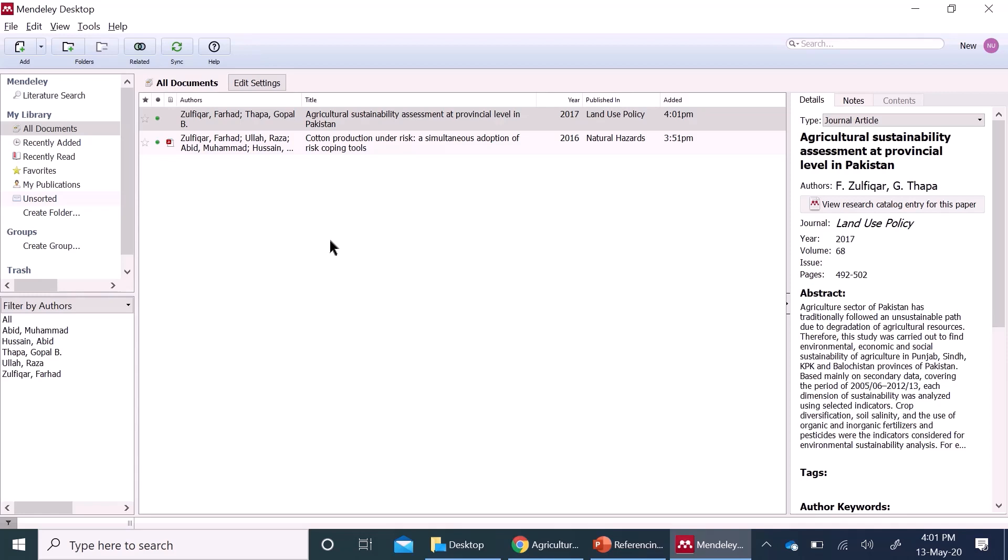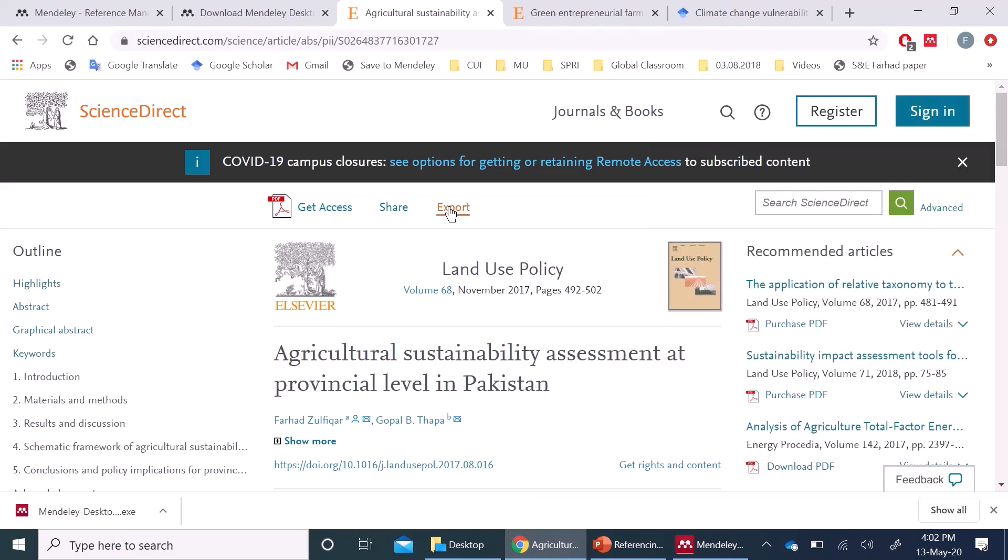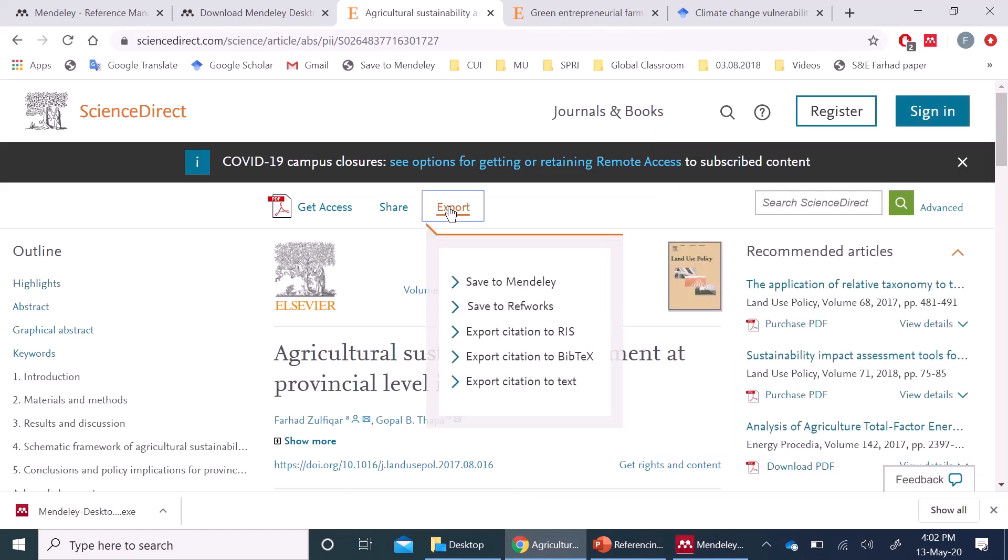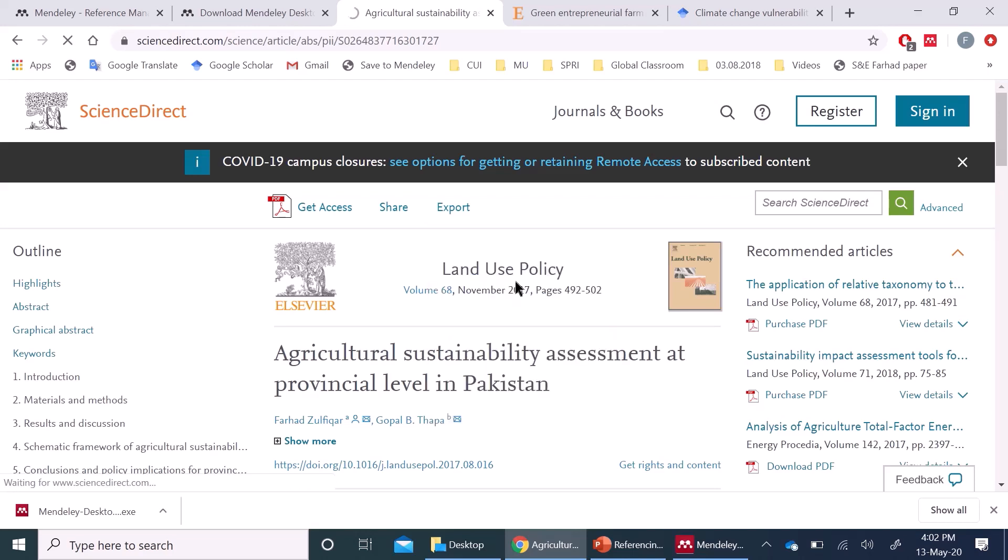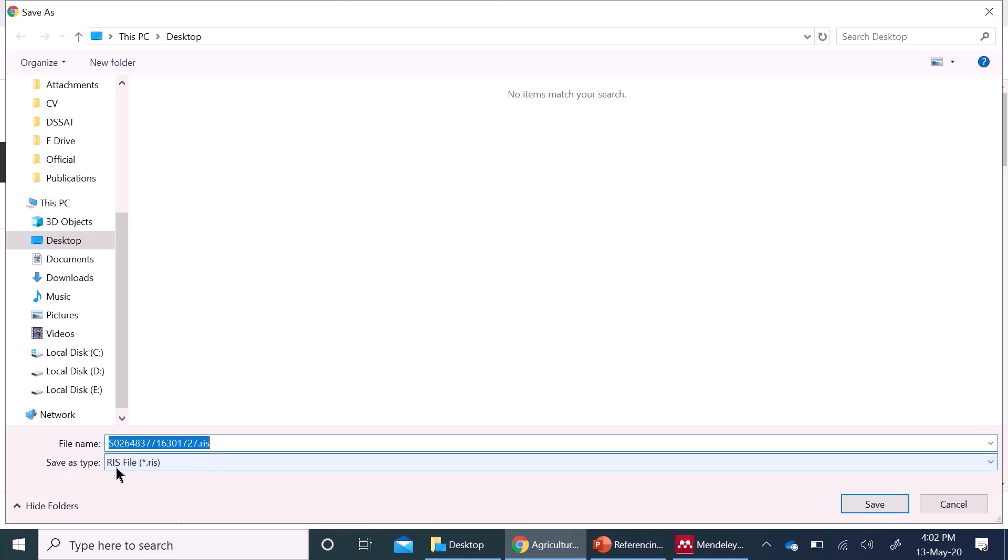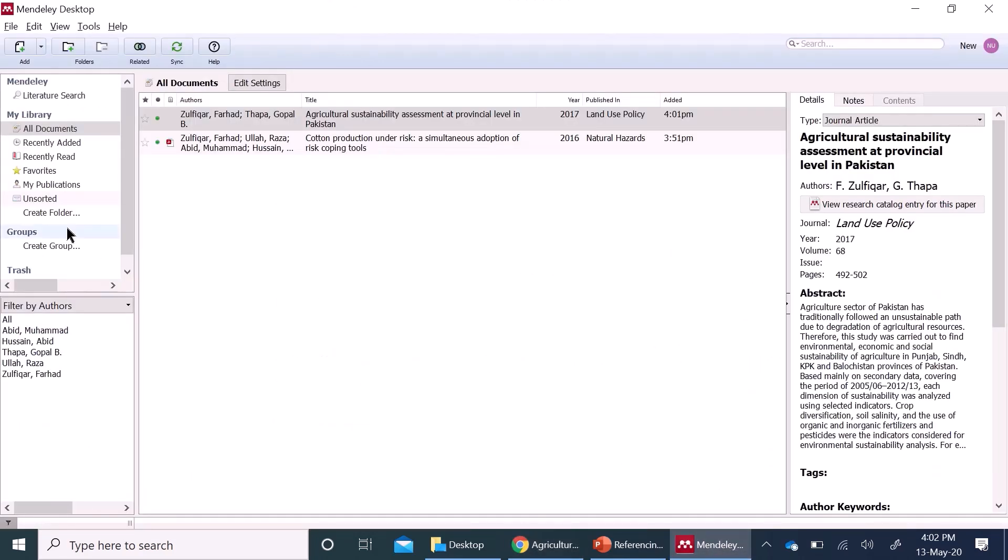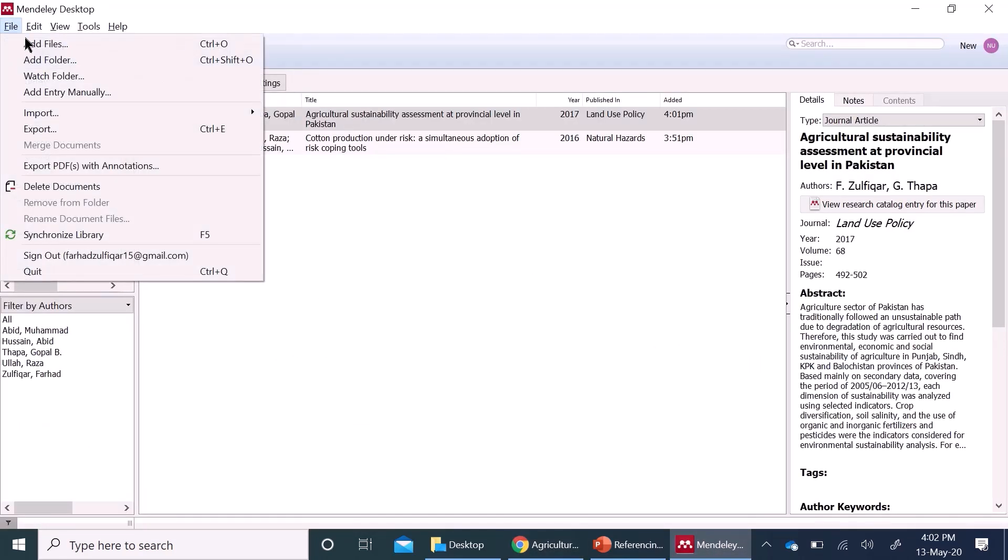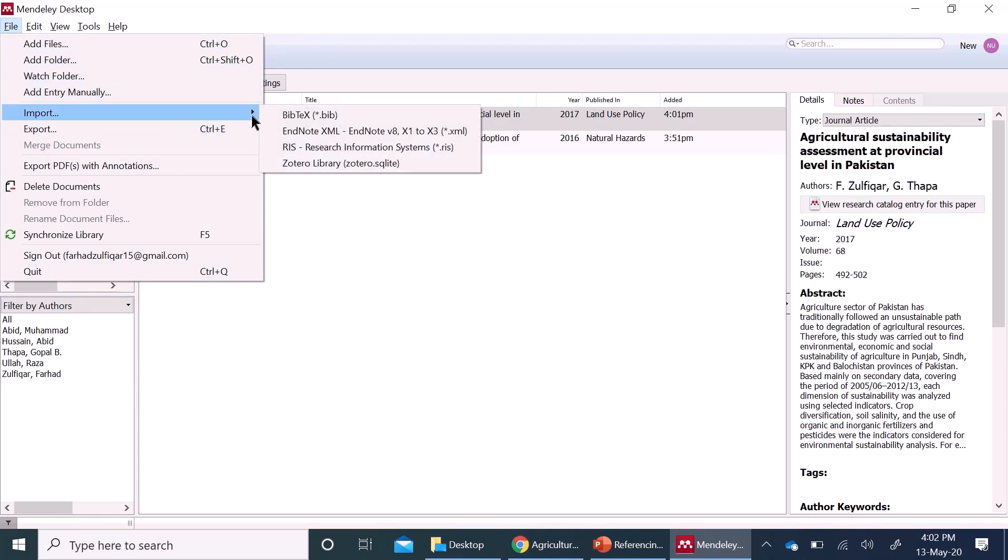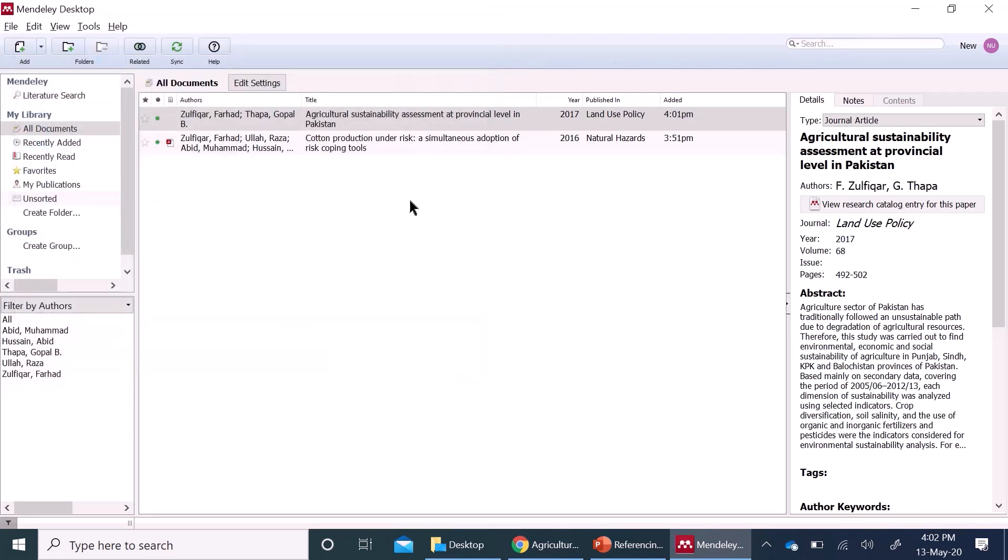Third way is to save the reference directly from the article. Here you can press the export. Save to Mendeley. I am going to save it on desktop. It is in RIS file format. It is saved then go to Mendeley, file, import this RIS file and here and open it and it will automatically appear here.